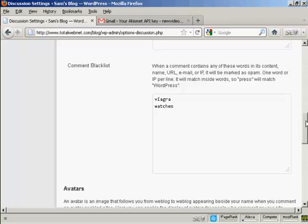So, you need to be careful that it's not going to stop people who are going to be making a legitimate comment on your blog from actually making that comment.